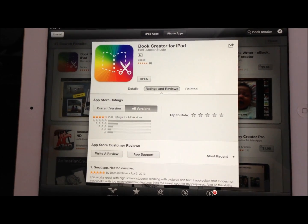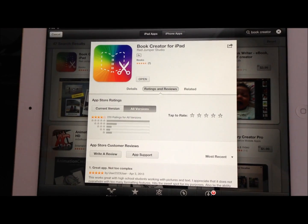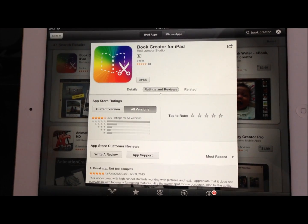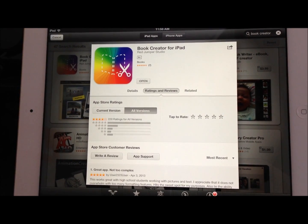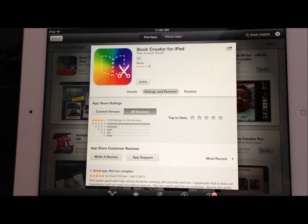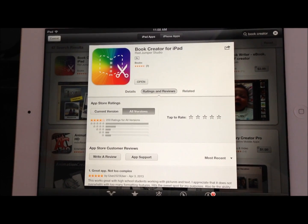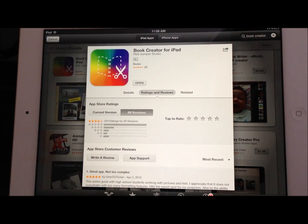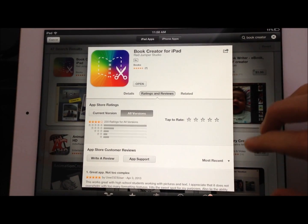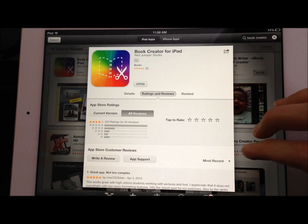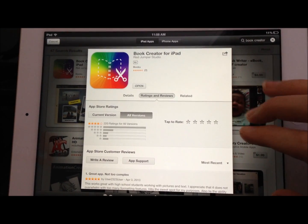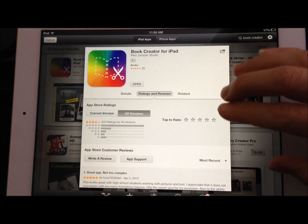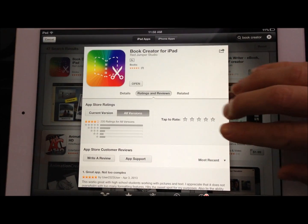One of my favorite creation and literacy apps is Book Creator for the iPad. When we go to the App Store you'll see that overall this is a high rating of 4 stars with 220 ratings for all versions. So that makes me want to take a look at our own App Evaluator and see how it does.